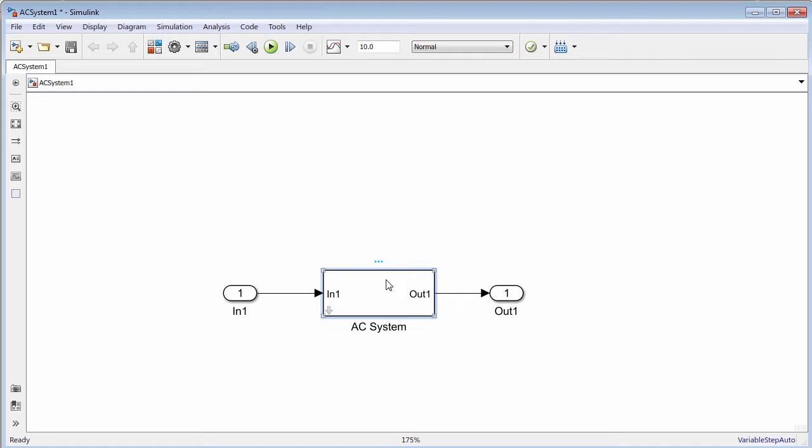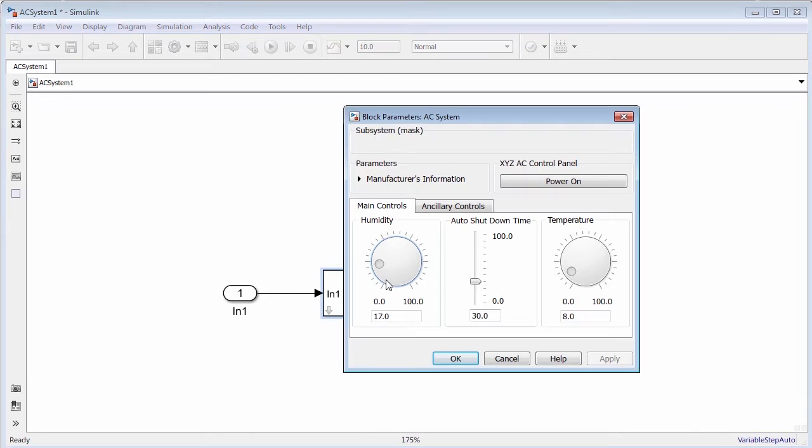Consider a model containing a subsystem block called AC system. This subsystem contains an air conditioning system underneath. Let's apply a mask on this subsystem block and create a mask dialog box as shown.